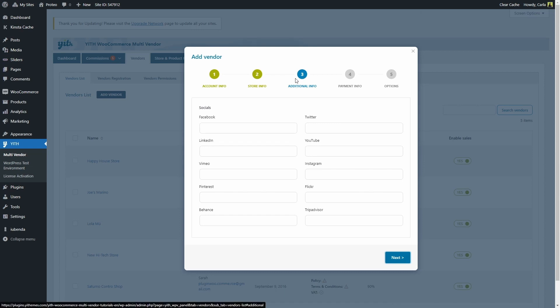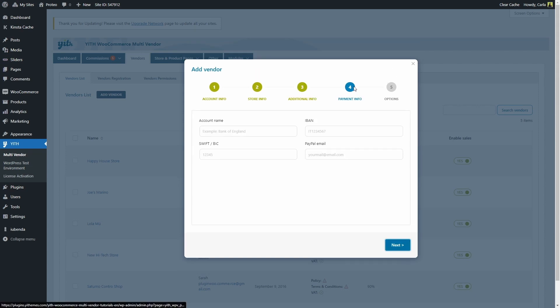In this third step, we're able to add the social media accounts that this store or vendor has. Of course, if we don't fill out the information in any of these steps, the vendor will be able to add it later on the vendor dashboard. So we're not going to add any social media accounts here — we're just going to click next.